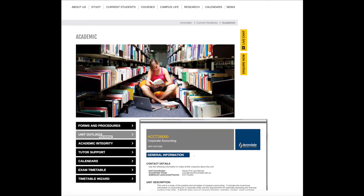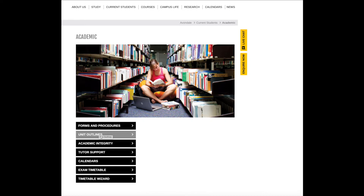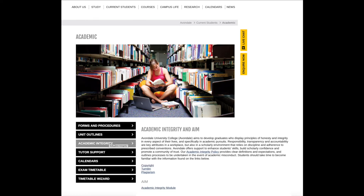Unit outlines are also available here, and you can read the academic integrity policy and find information about copyright, Turnitin and plagiarism.